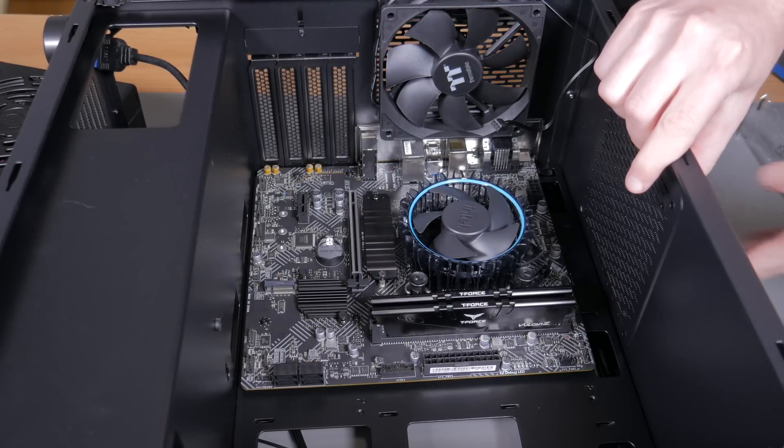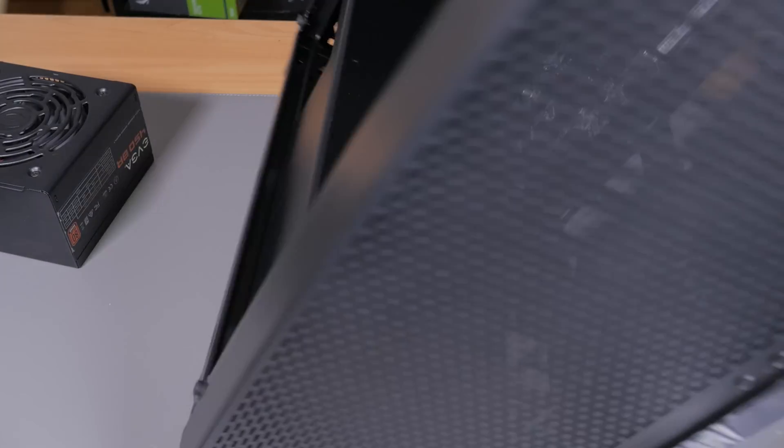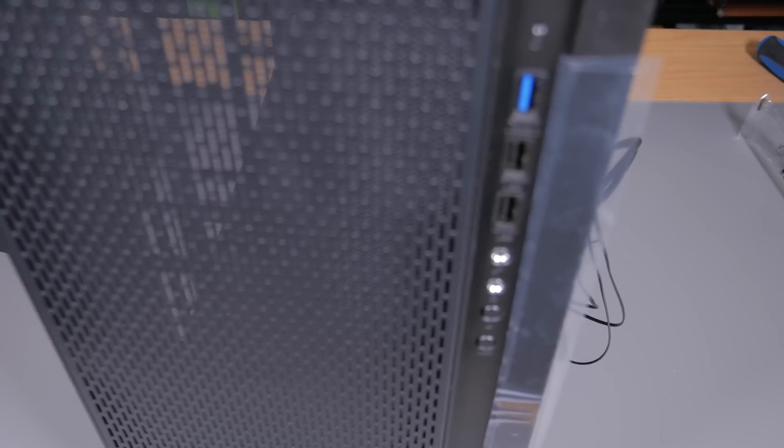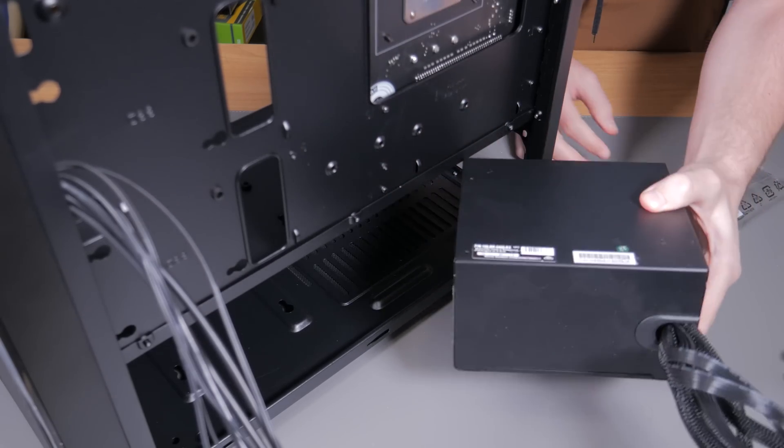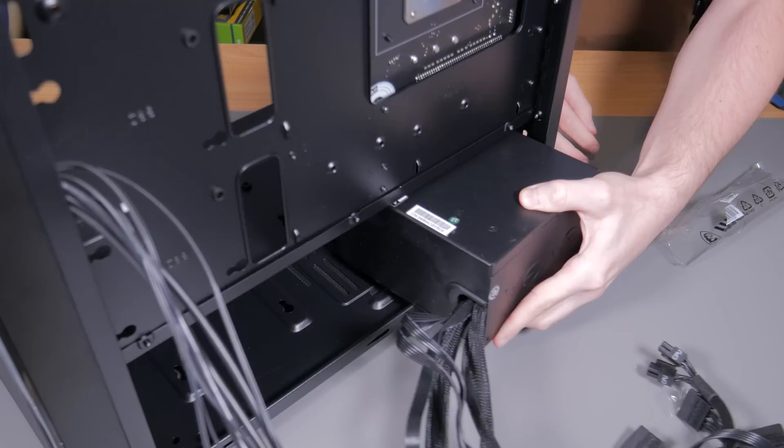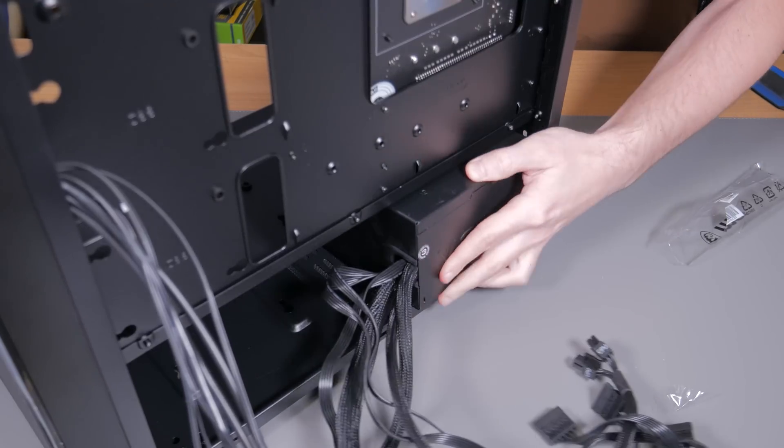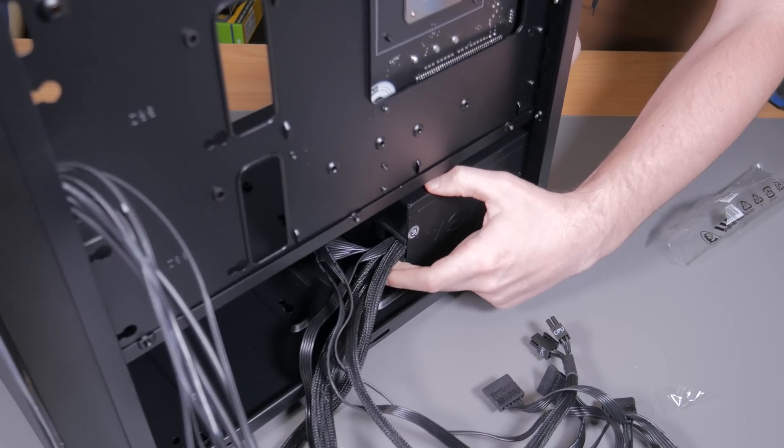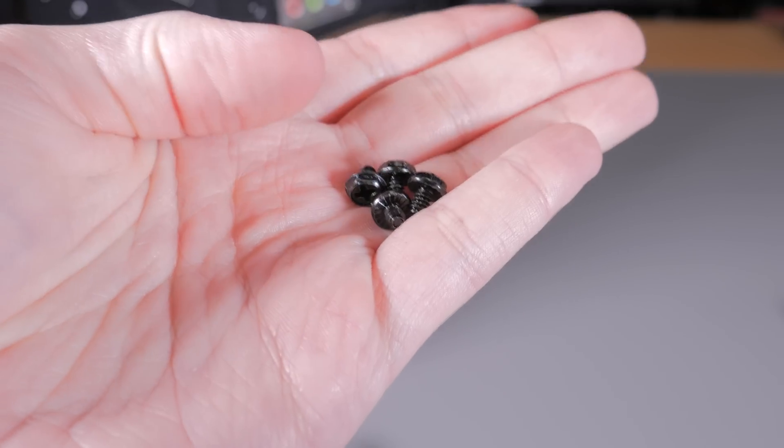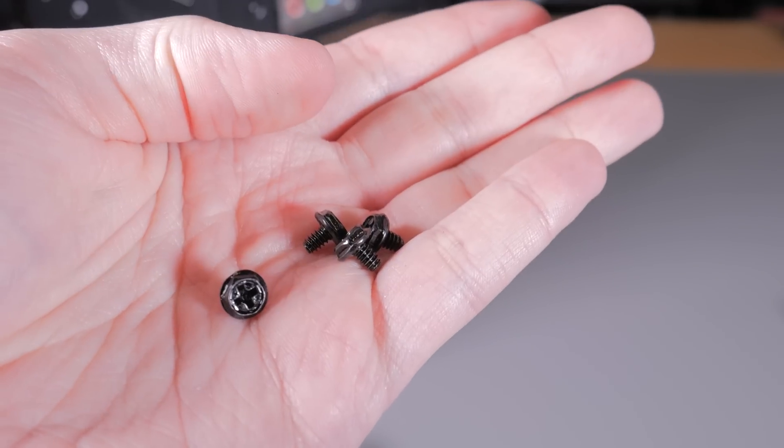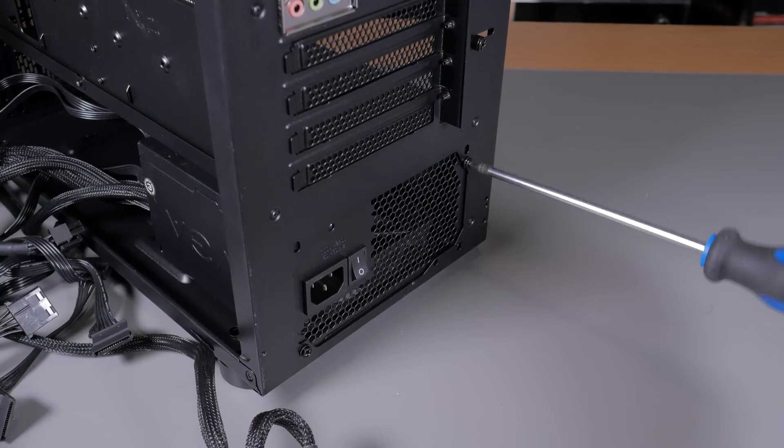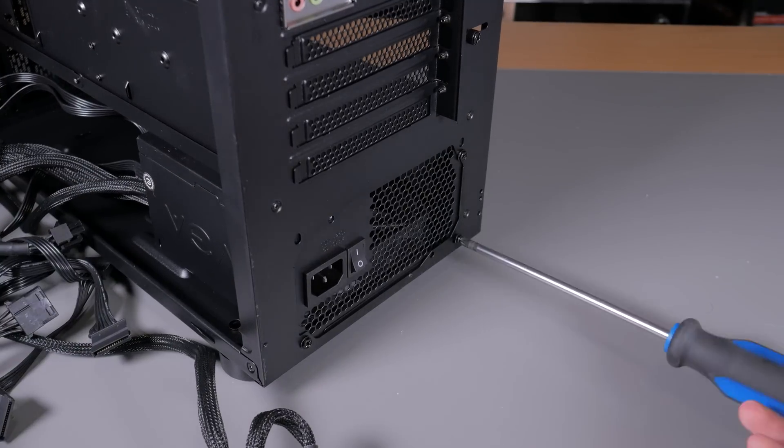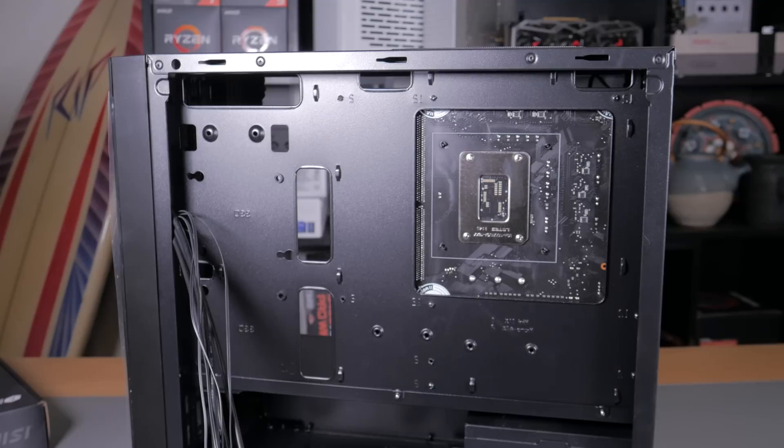Now you can lift the case back onto its feet and get out your power supply. Take it with the fan facing down and insert it into the back of the case like this, making sure the holes in the power supply line up with the holes in the case. Now take four power supply screws that look like this and install one into each of the holes securing the power supply into place.